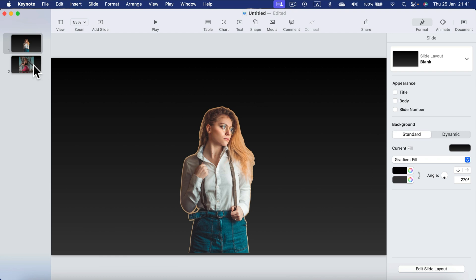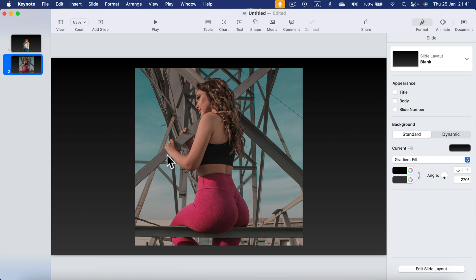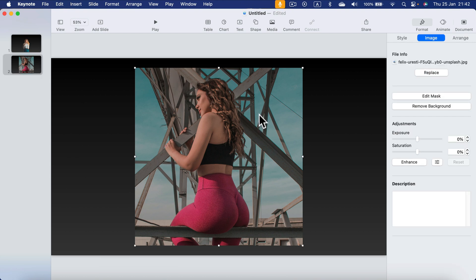For the second example I select a very challenging picture. So many objects here in the backdrop. Let's try to use the same thing. Click on the image, go to the image tab and select remove backdrop.